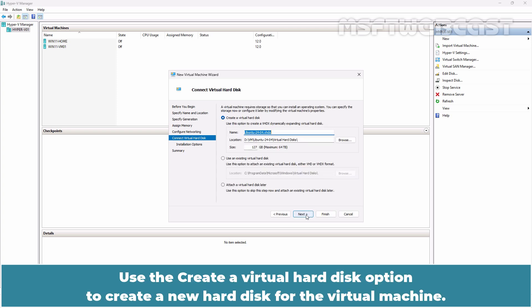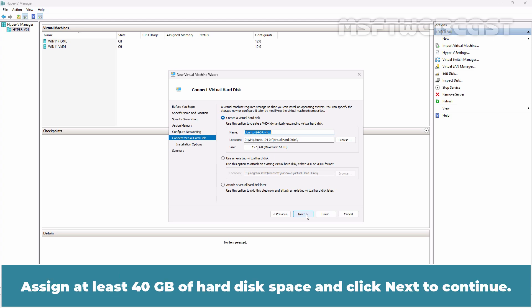Use the Create a Virtual Hard Disk option to create a new hard disk for the virtual machine. Assign at least 40GB of hard disk space and click Next to continue.